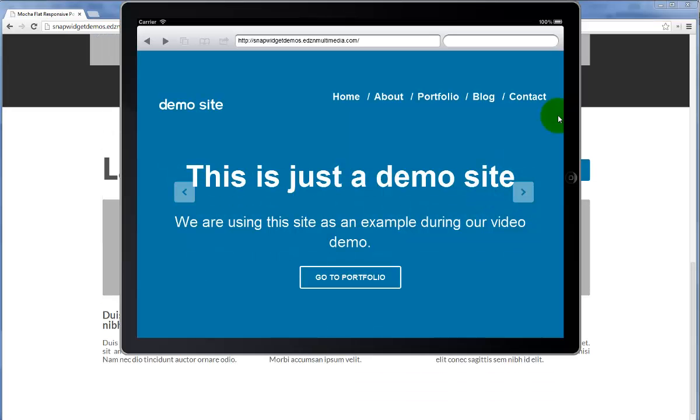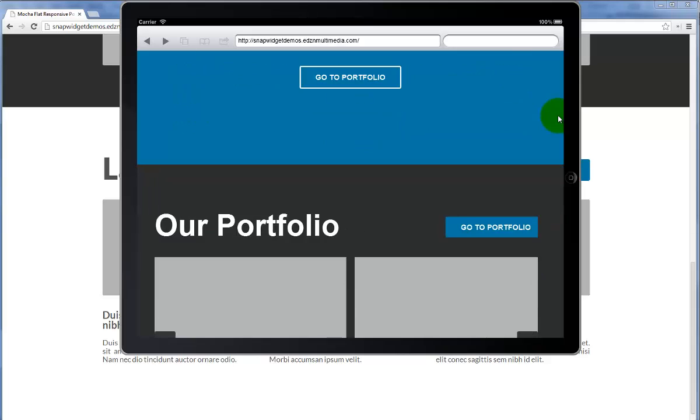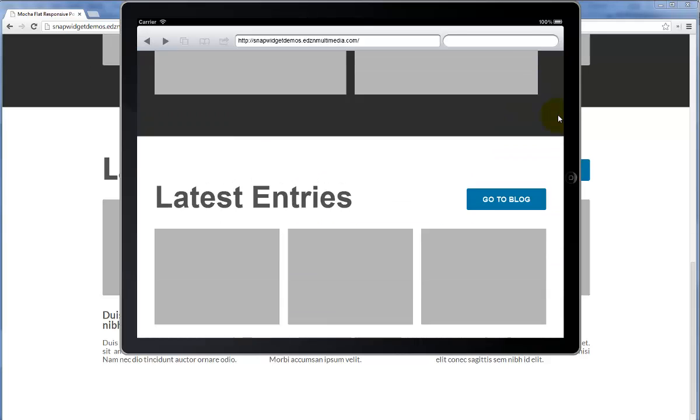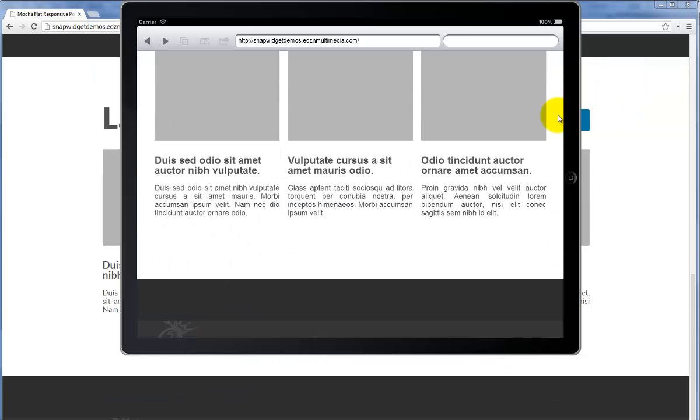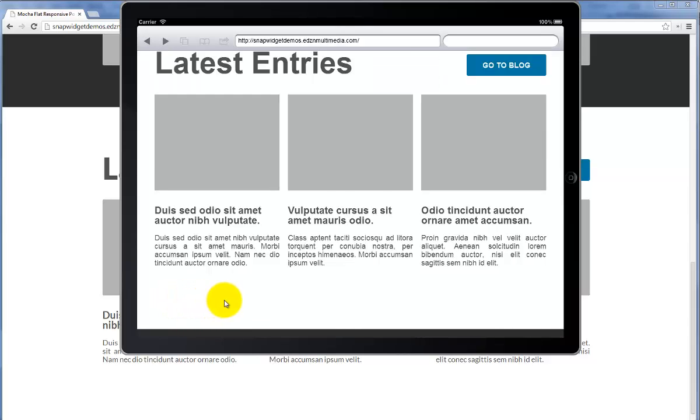This is the iPad demo site and we can scroll through it and view how it has reacted to the responsive layout as well as the same area where we will be adding the SnapWidget.